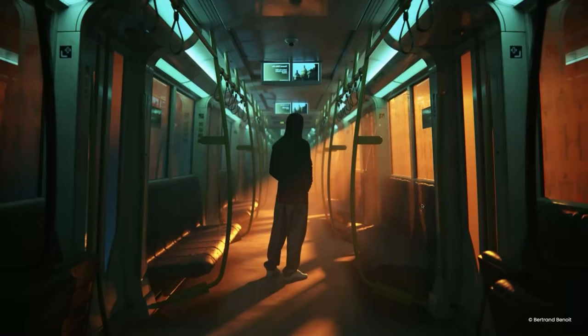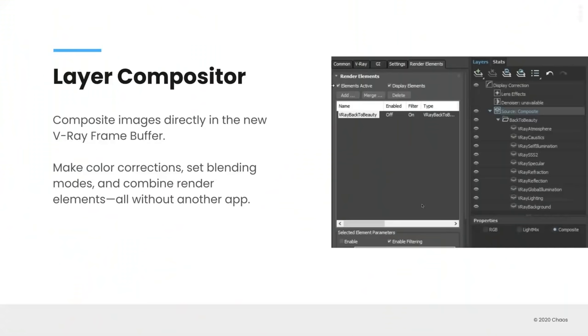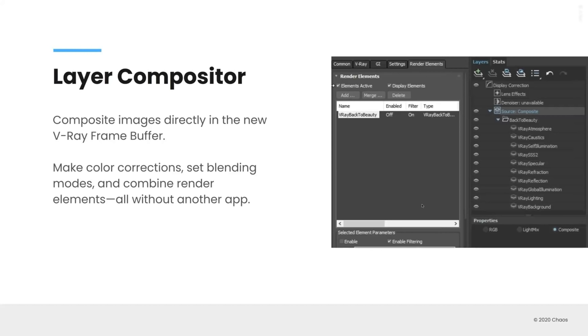So in addition to Light Mix in the new V-Ray frame buffer, we've added the ability to composite your images directly, which means that you don't need to send it out to a separate application to set your blending modes or make color corrections or even combine your render elements. And we've even added a new render element that's going to be released soon in a hotfix called Back to Beauty, which Peter can show in a minute here, that will take all of your render elements and essentially composite them all back together the way that you would like them to, give you the ability to add any color corrections on top of it. So let's kick it over to Peter for a few minutes here to give you a better tour of the frame buffer as well as show you the Light Mix and compositing in action.